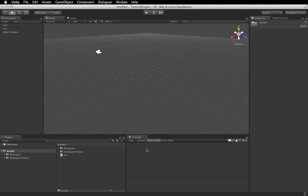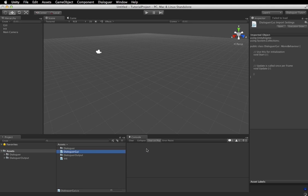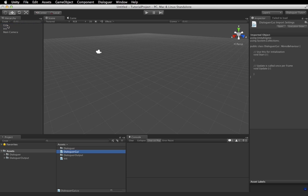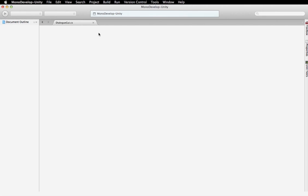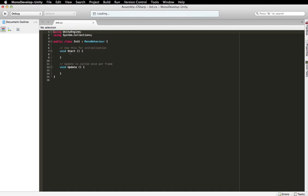And another one called Dialogger GUI. So what we're going to do is we're going to take, actually we're going to drag this on here first, and first we're going to go into the init, the init class.